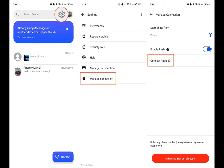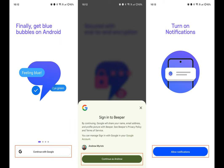Tap the Settings icon in the top right corner. Tap Manage Connection. Select Unlink and Sign Out of Beeper.